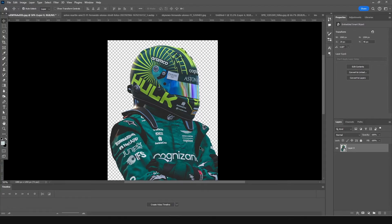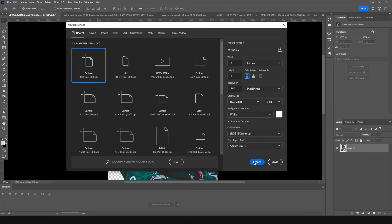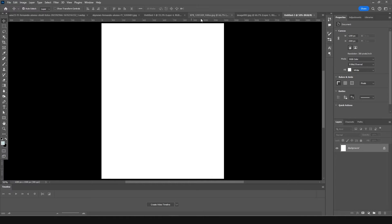Here we go — we're in Photoshop. The very first thing, let's start with an artboard. Press Ctrl+N and I'm going for a 4 by 5 resolution at 300, color mode RGB, bit depth 8. Let's keep the rest as default and click Create.